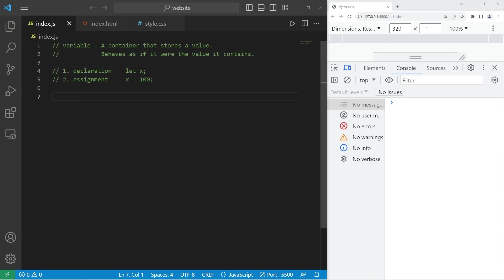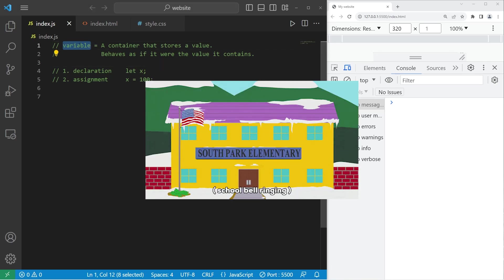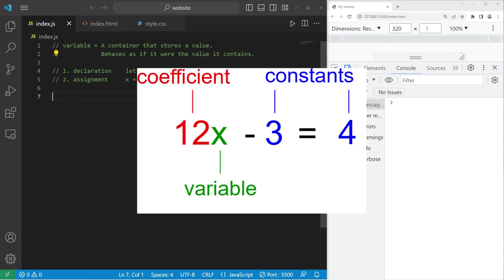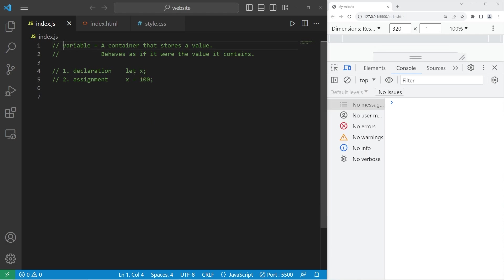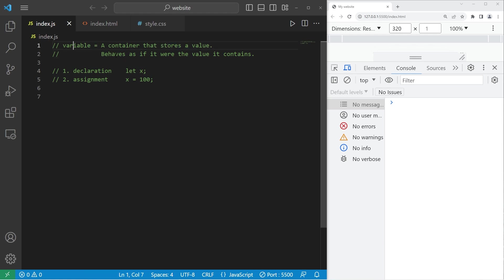Alright, well it's time that we discuss variables. Do you remember from middle school or elementary school when you learned algebra? You had to solve for what the value of x was. x was some representation of a value. Well, that's kind of what a variable is in programming. It's a container that stores a value. The variable behaves as if it were the value it contains.